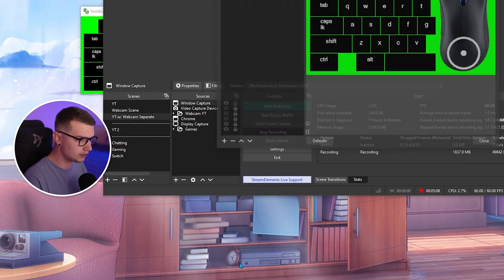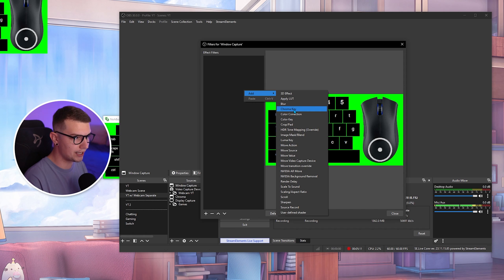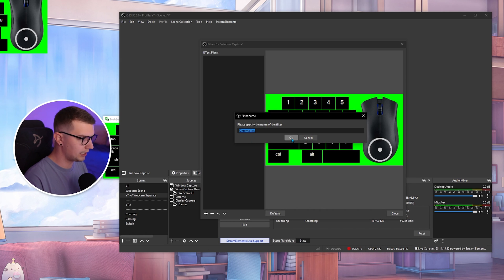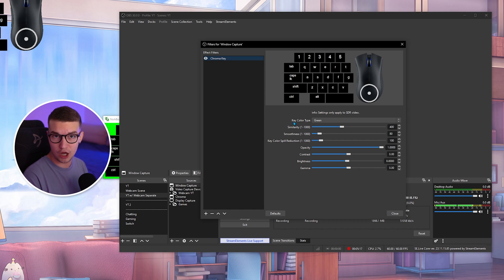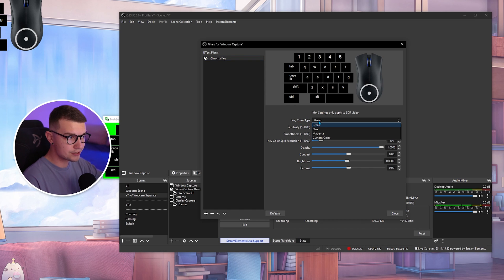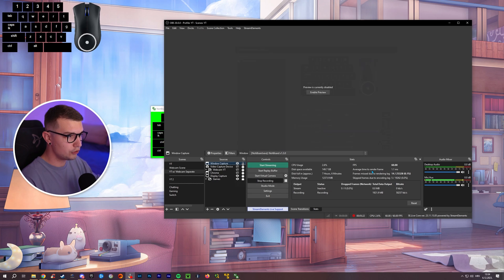And you add a chroma key right here. So you add a chroma key, you can name it whatever, and then it's already going to be set up to green. If it's not, you have to go into key color and then click on green. So it removes the green. And that's it.